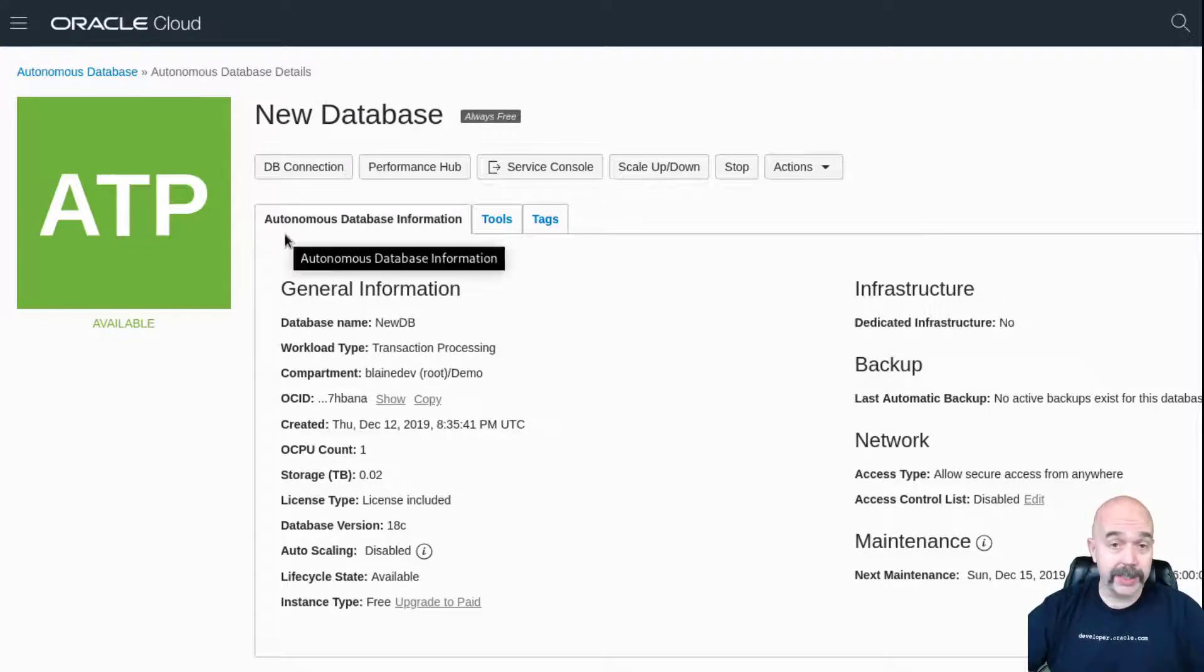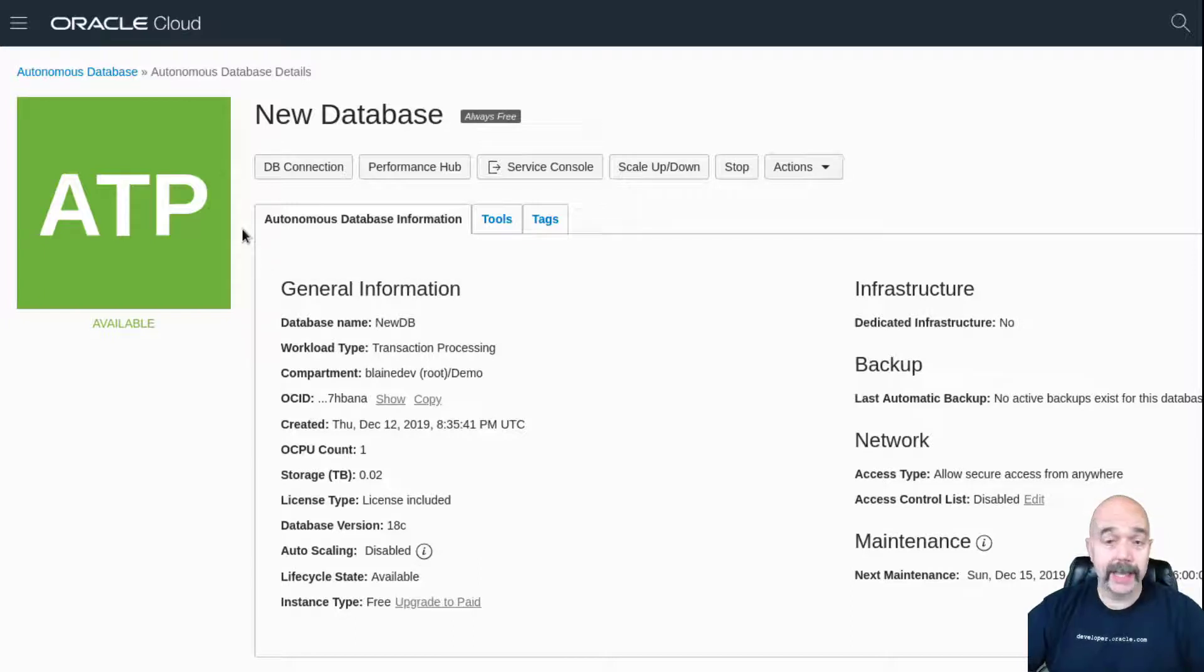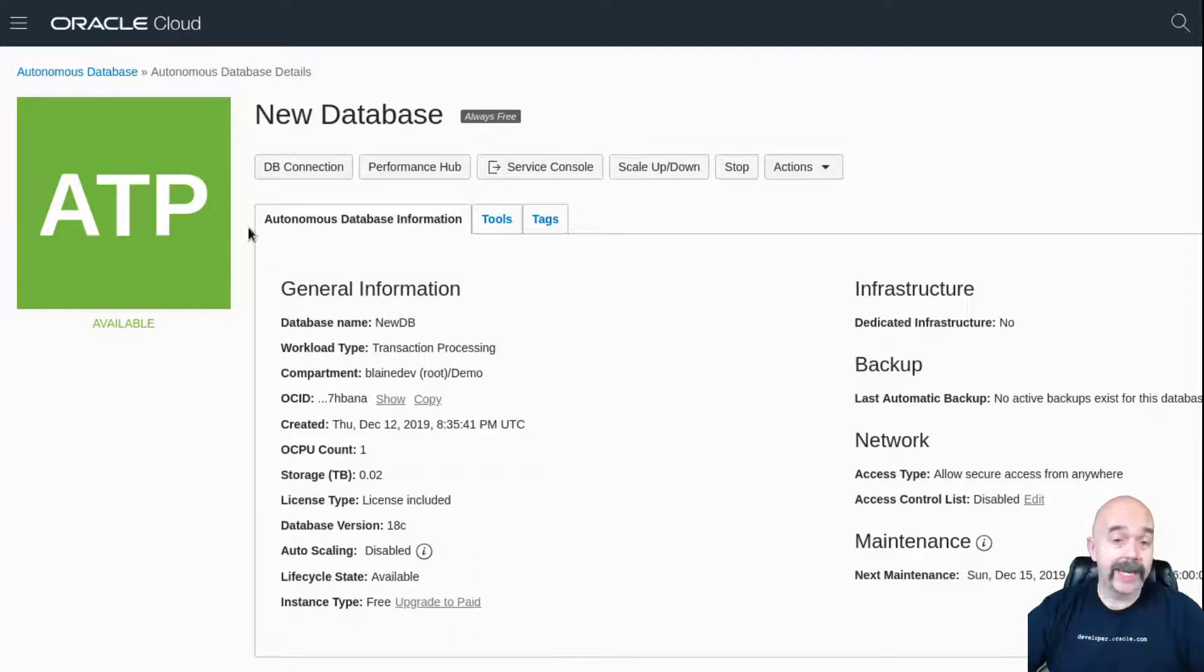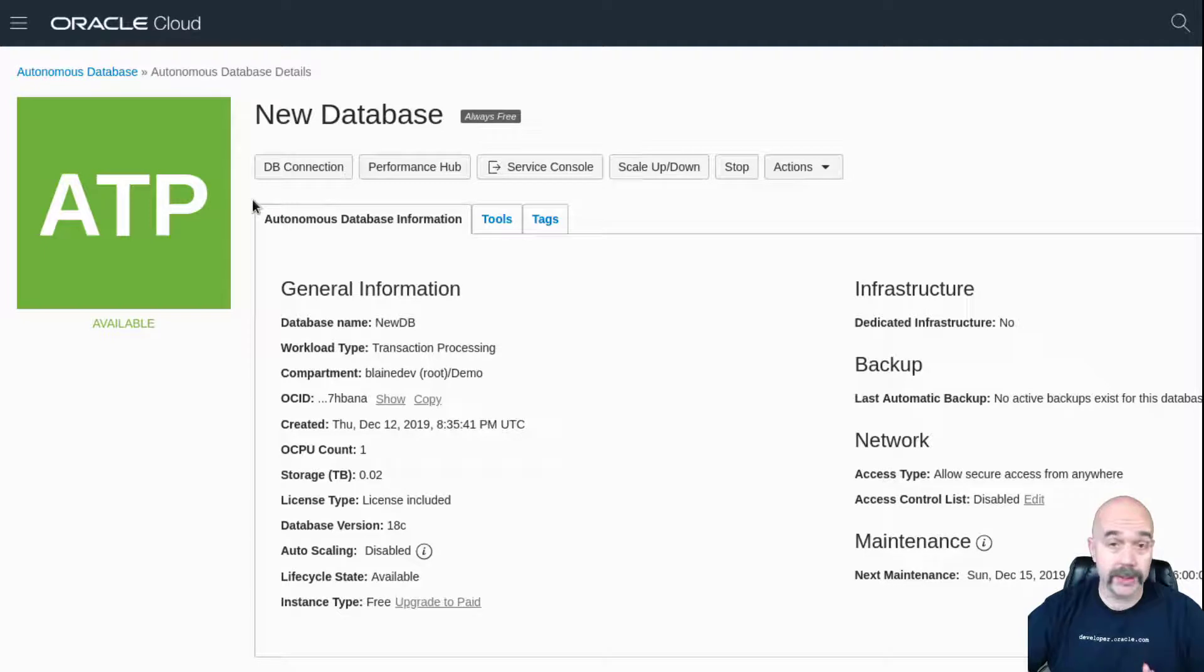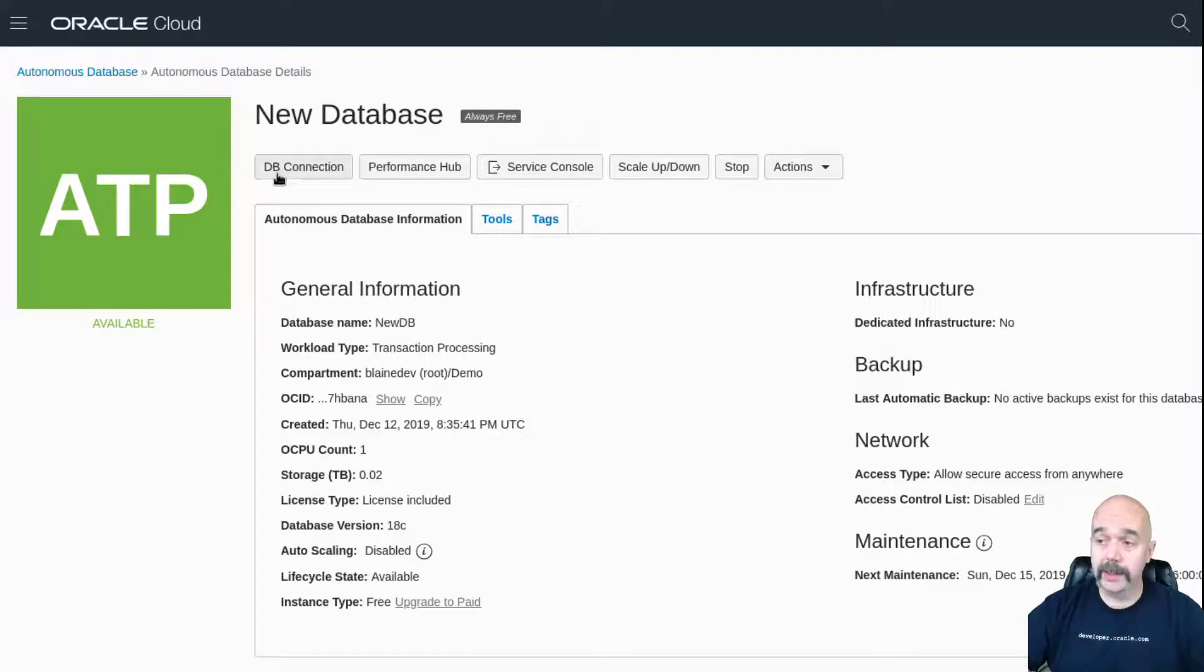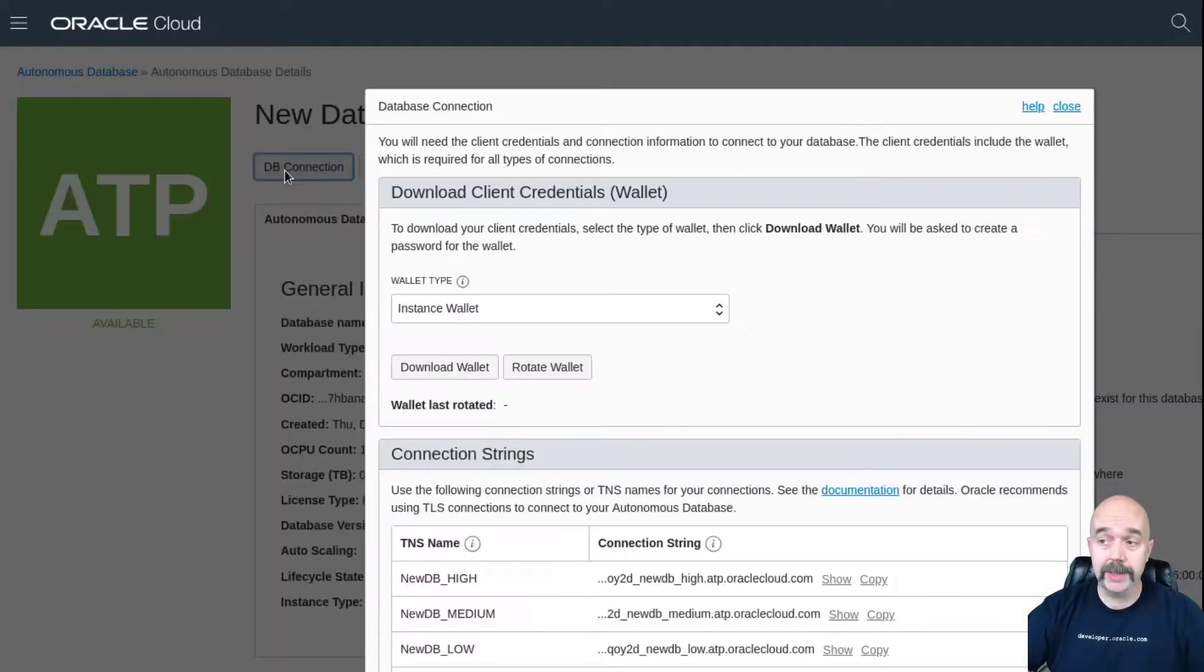Now I have my database up and running. I'd like to get connected to it, but one thing to note is that the autonomous databases from Oracle tend to have a little extra security baked into them, meaning that in order to connect, we're going to need a wallet. To get that wallet, there's a couple different ways. One way to get that wallet is to click on this button here that says DB connection.